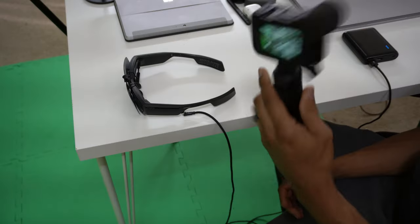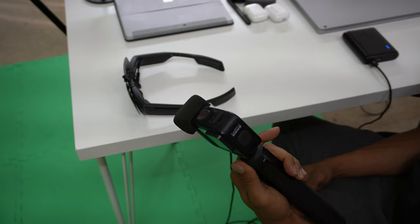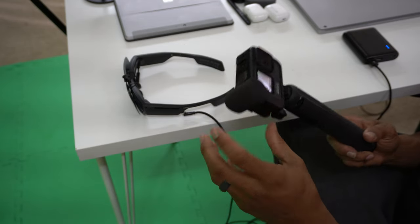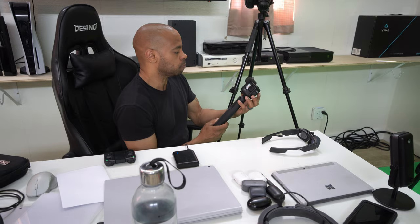So I have my GoPro. This is the Hero, I think, 9. And I'm going to put it in here so you can see, hopefully.